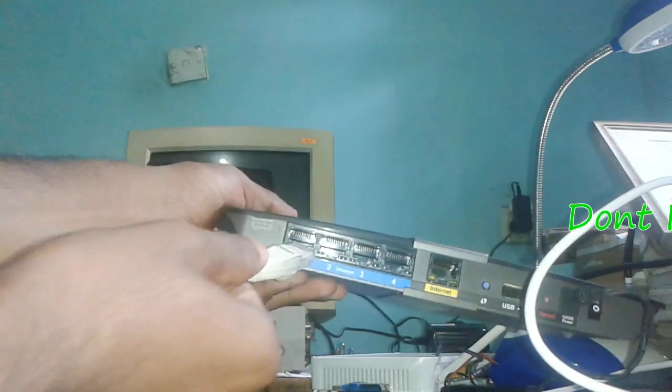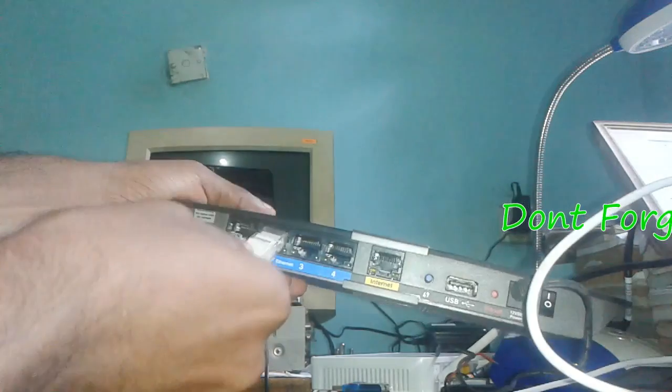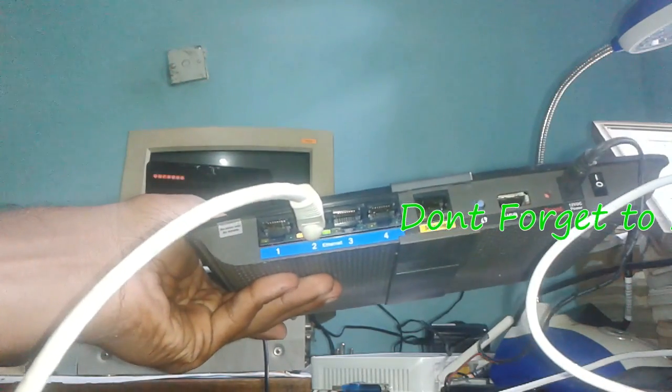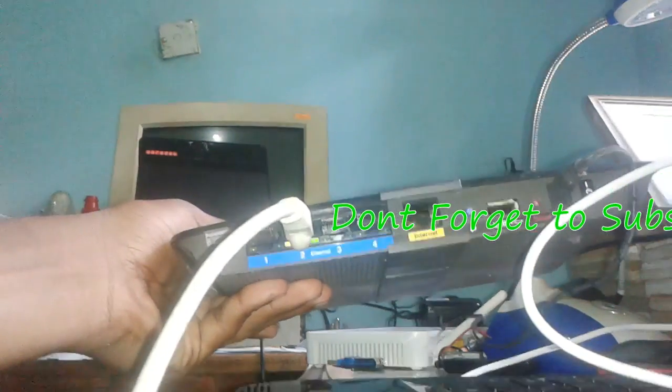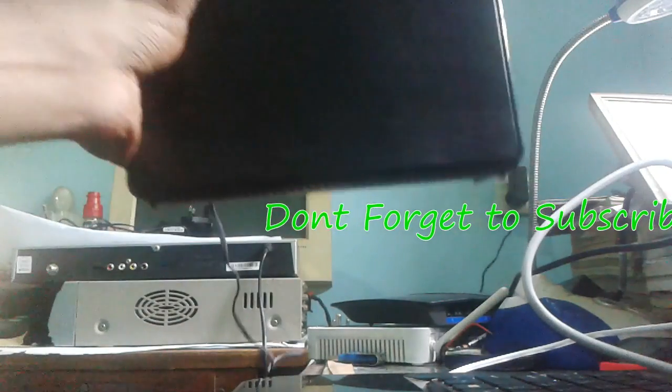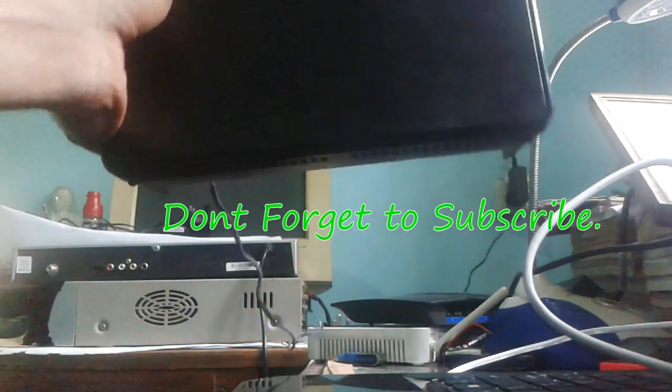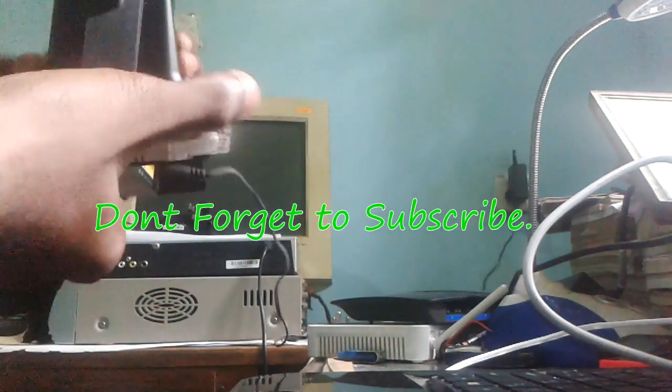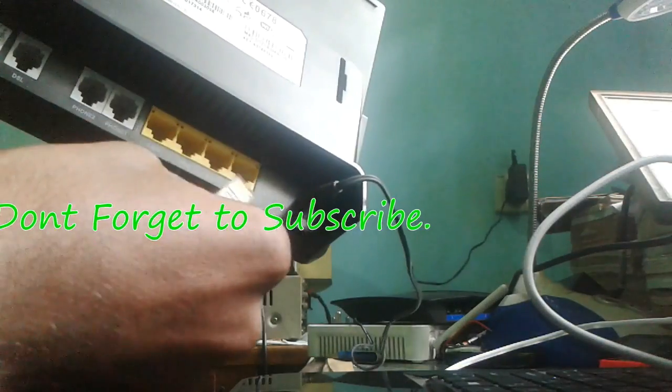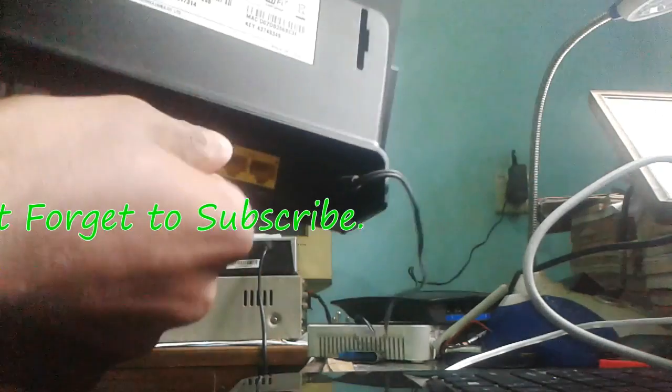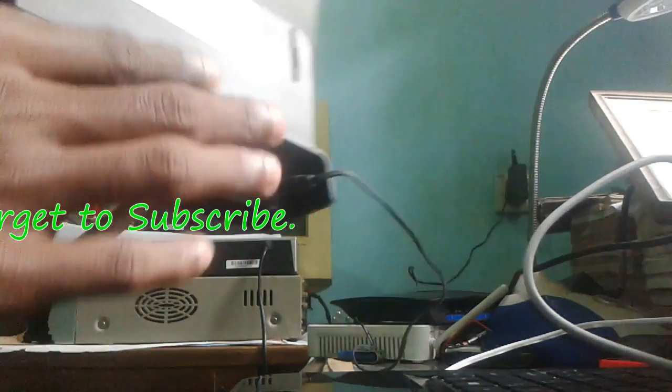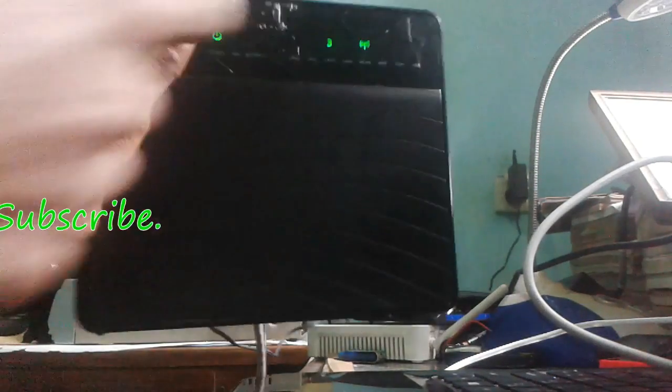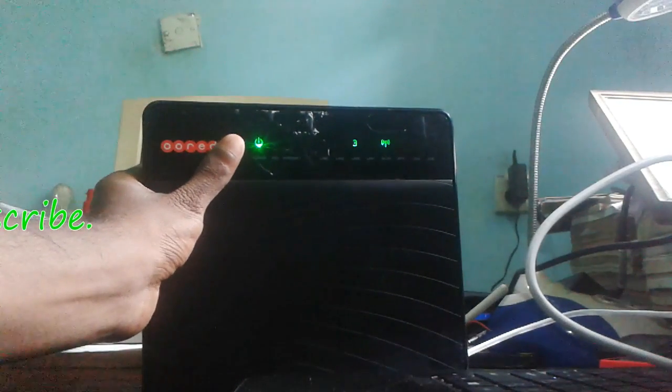Take a Cat5 cable and connect to your main router. You can use any port. Then take your new router, the one you just configured. Plug that same Cat5 cable into any port. Now you can use this router.